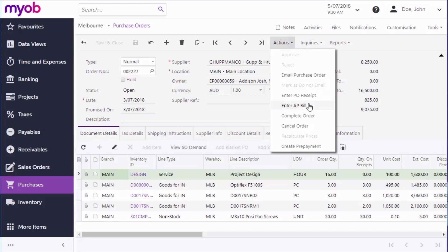In the Purchase Order screen, select Enter AP Bill from the Actions menu to create a bill containing billable lines from the purchase order.